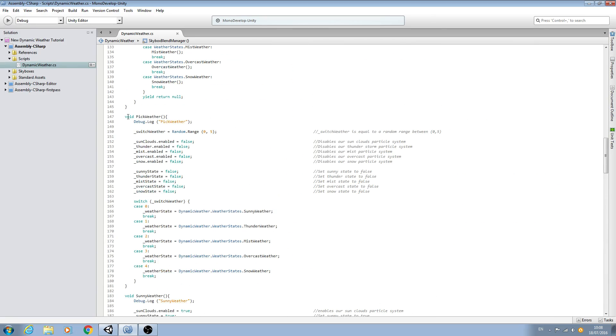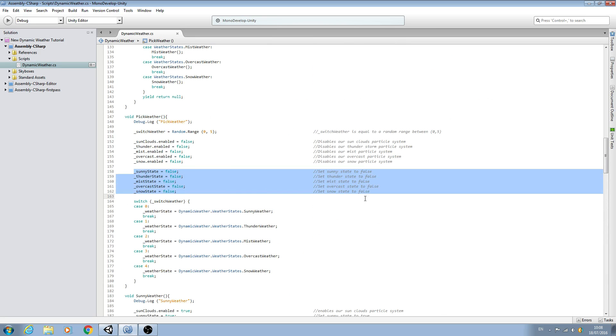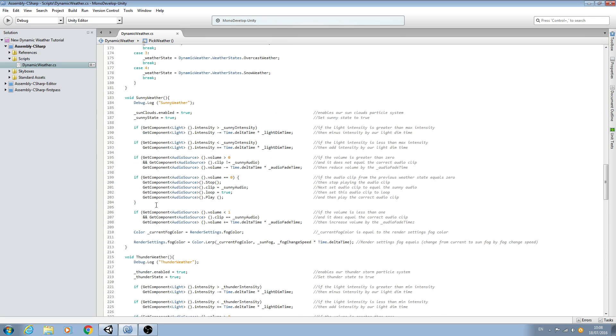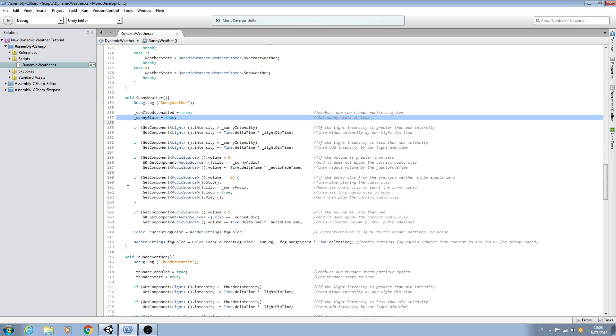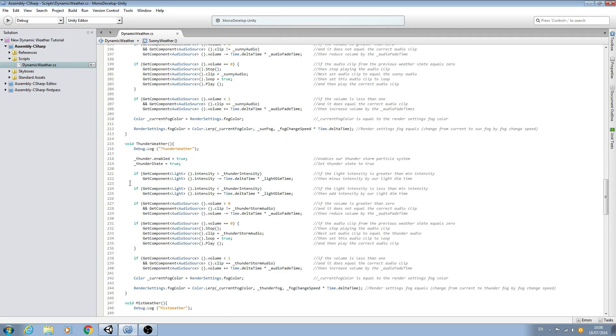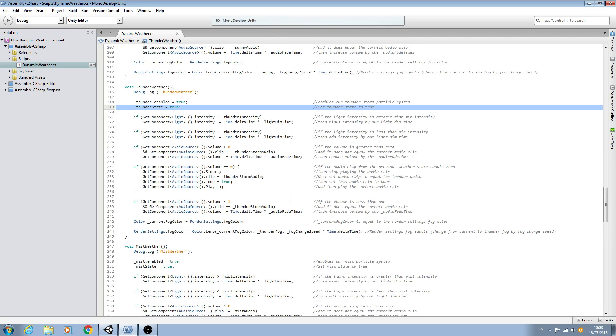When we come to pick weather, each state is set to false. For example, if we come to the sunny state, then we just set the sunny state to true. Thunder state to true, and so on.